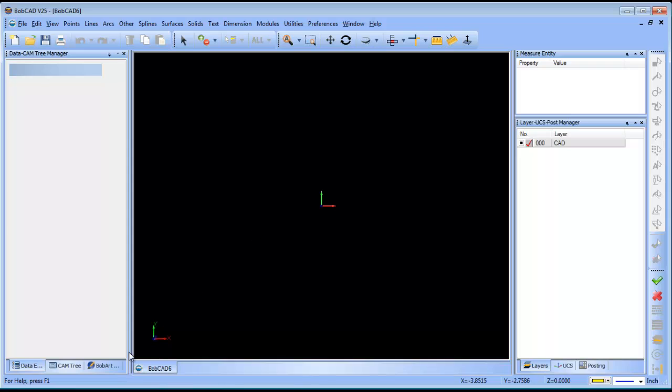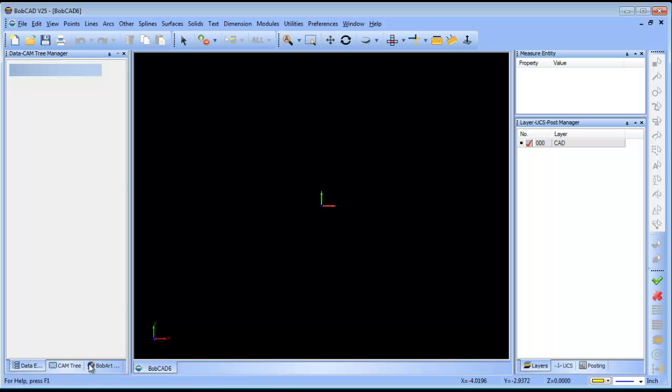In order to do this, you do need a license of the BobART software. The BobART software will allow you to work with image or vector files. You'll notice that there's a tab for BobART, so you'll go to BobART.